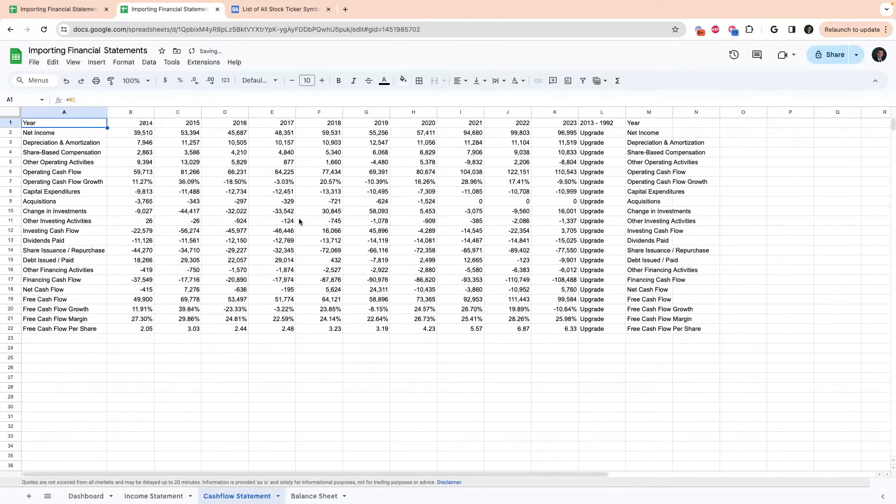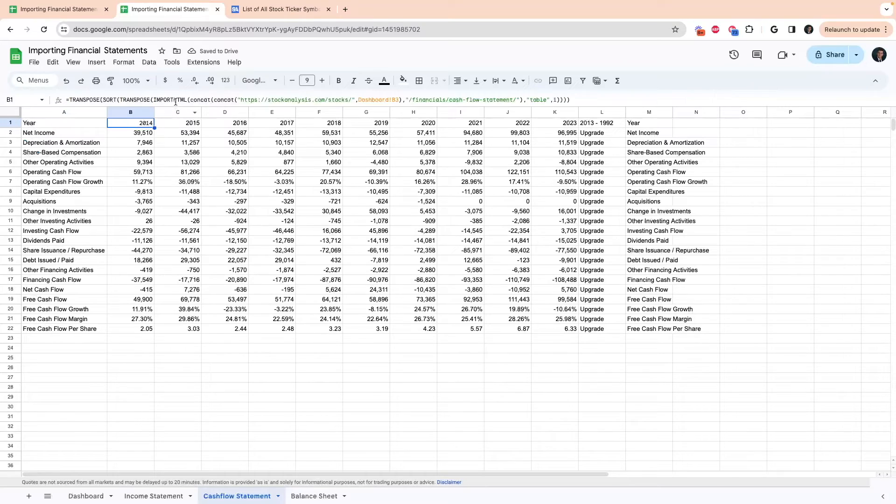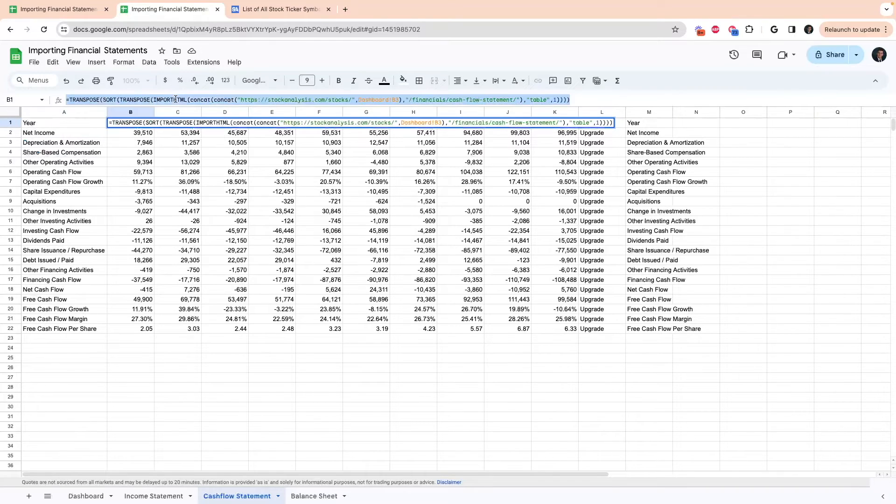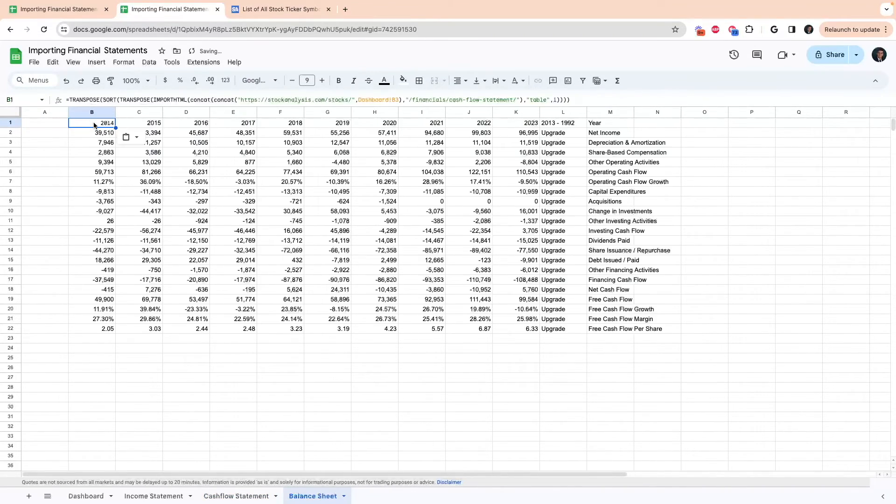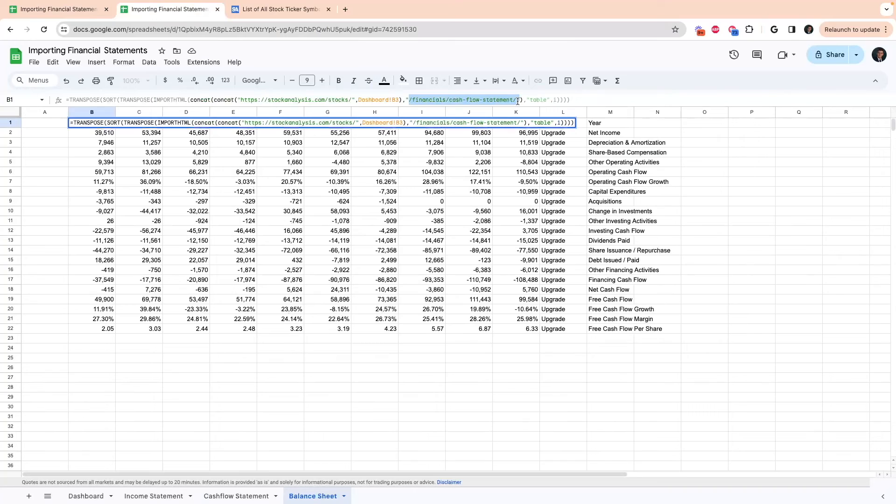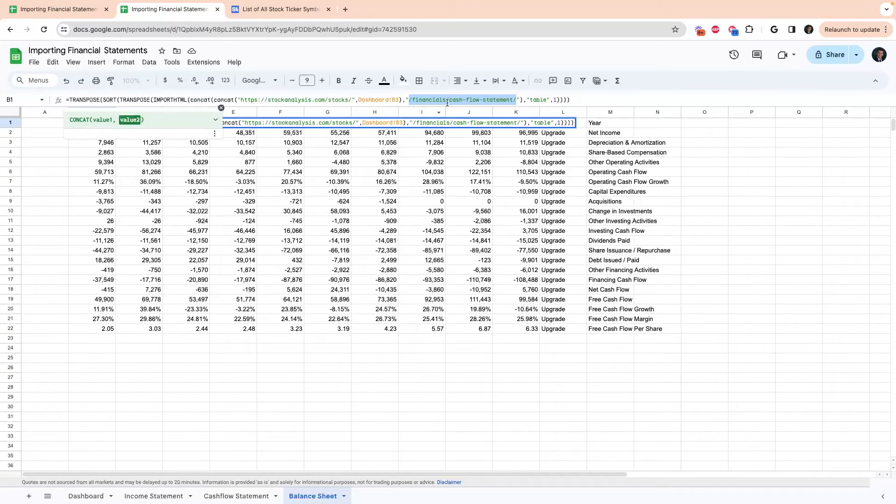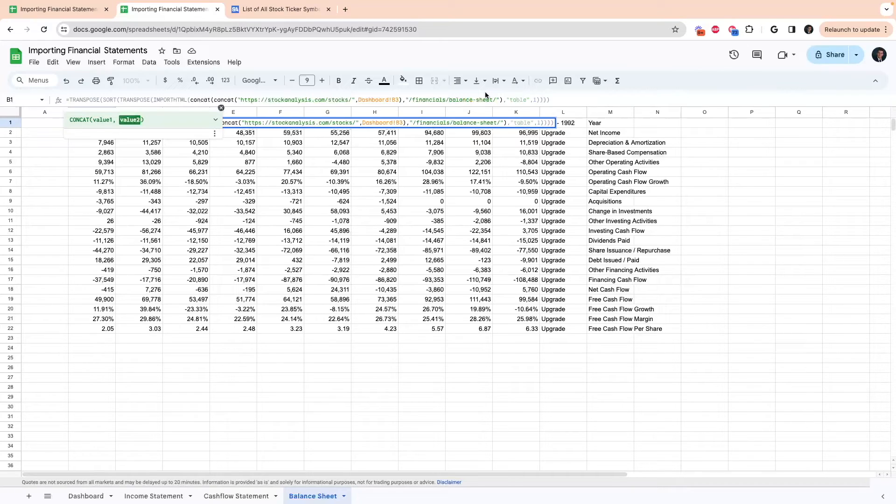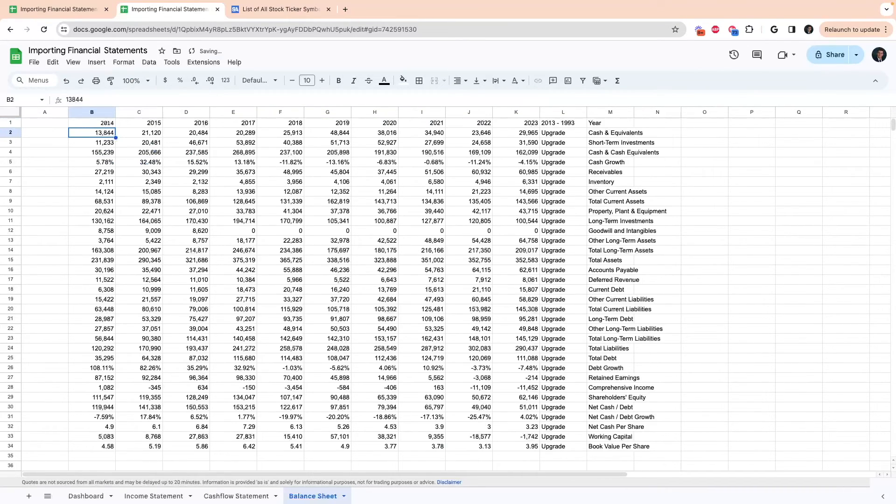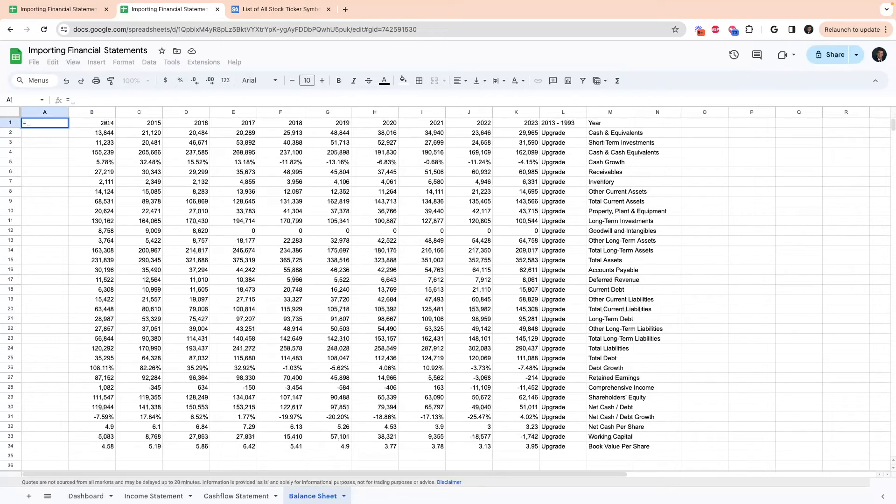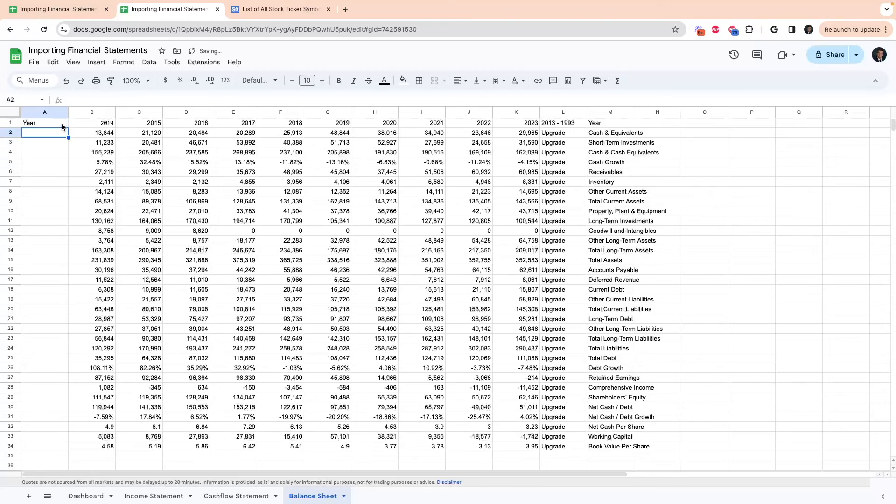And then to get the balance sheet, we're going to do the exact same thing. So we're just going to copy that over, put it in cell B. Then we're going to replace the forward slash financials forward slash cash flow statement with forward slash financials slash balance sheet. Once you've done that, that'll pull in the balance sheet. And then yet again, I'm going to put equals the year. Double click that.